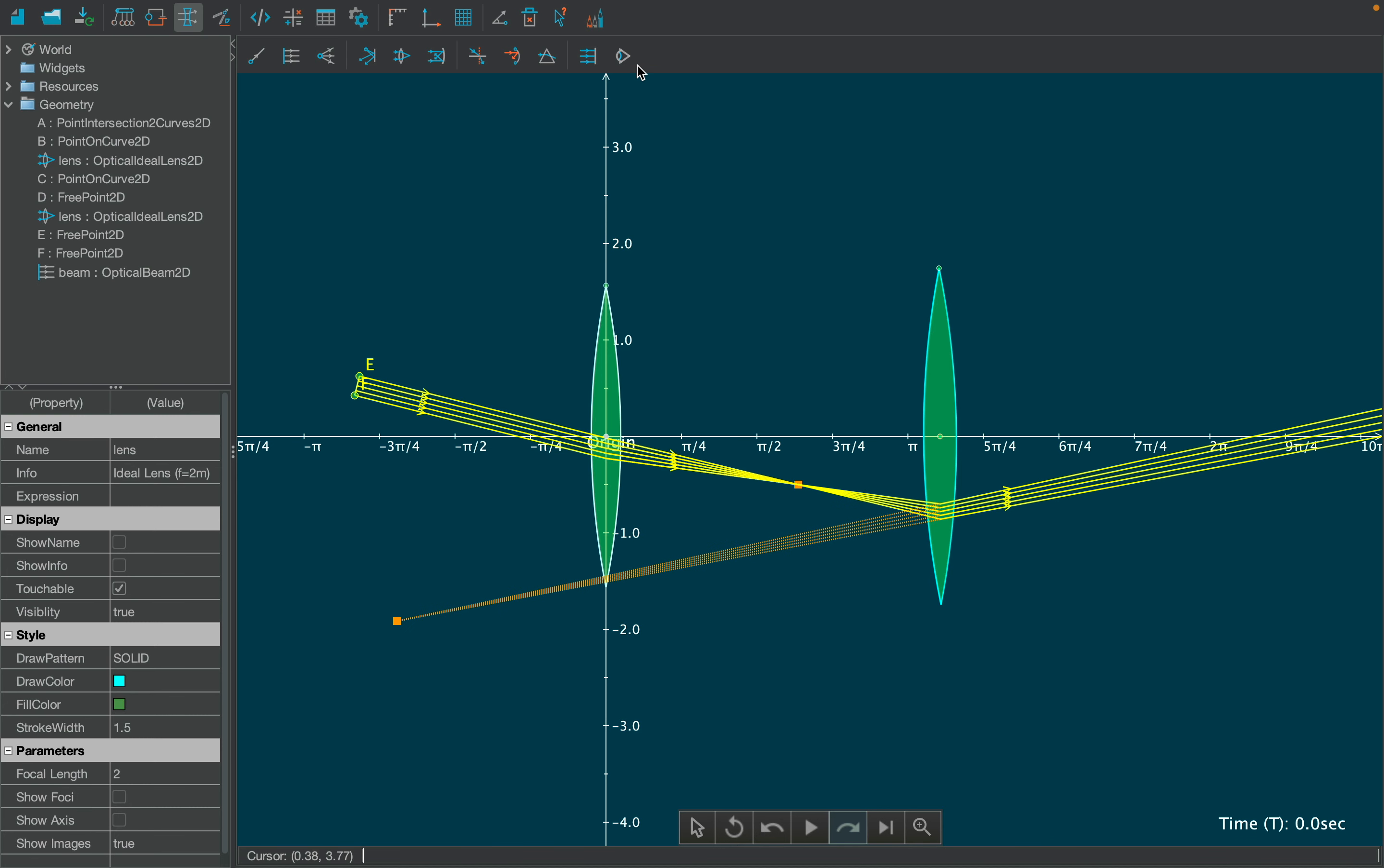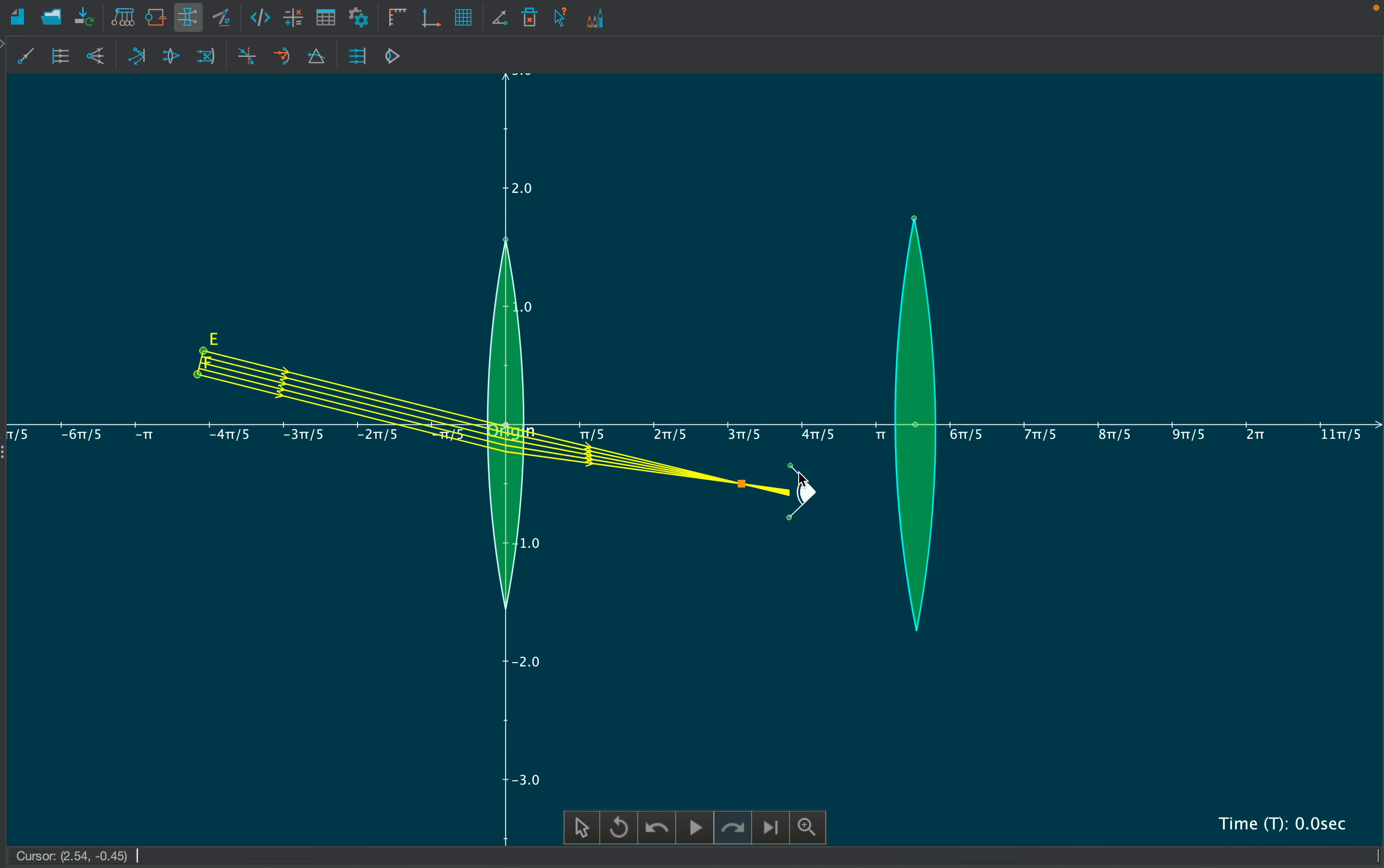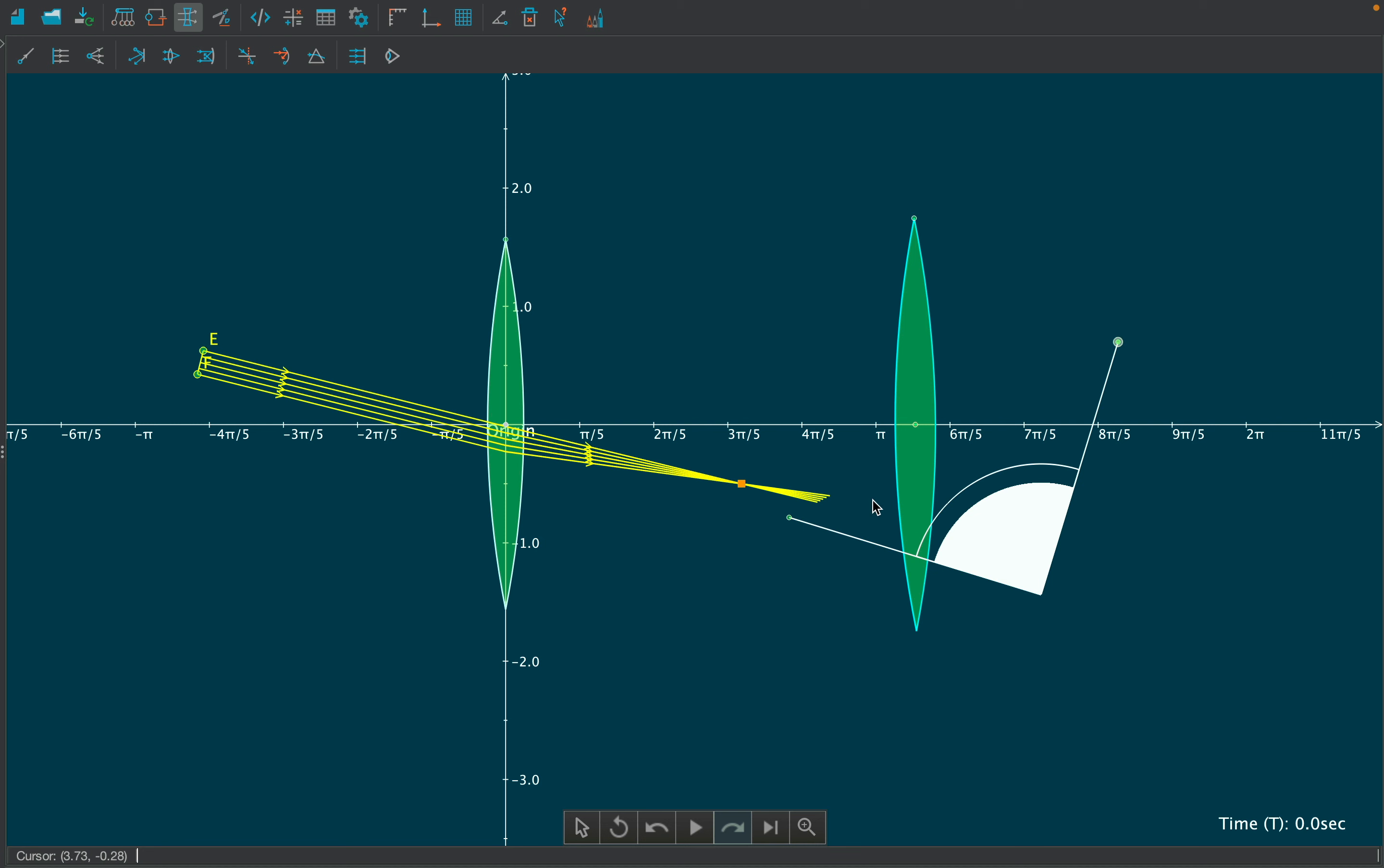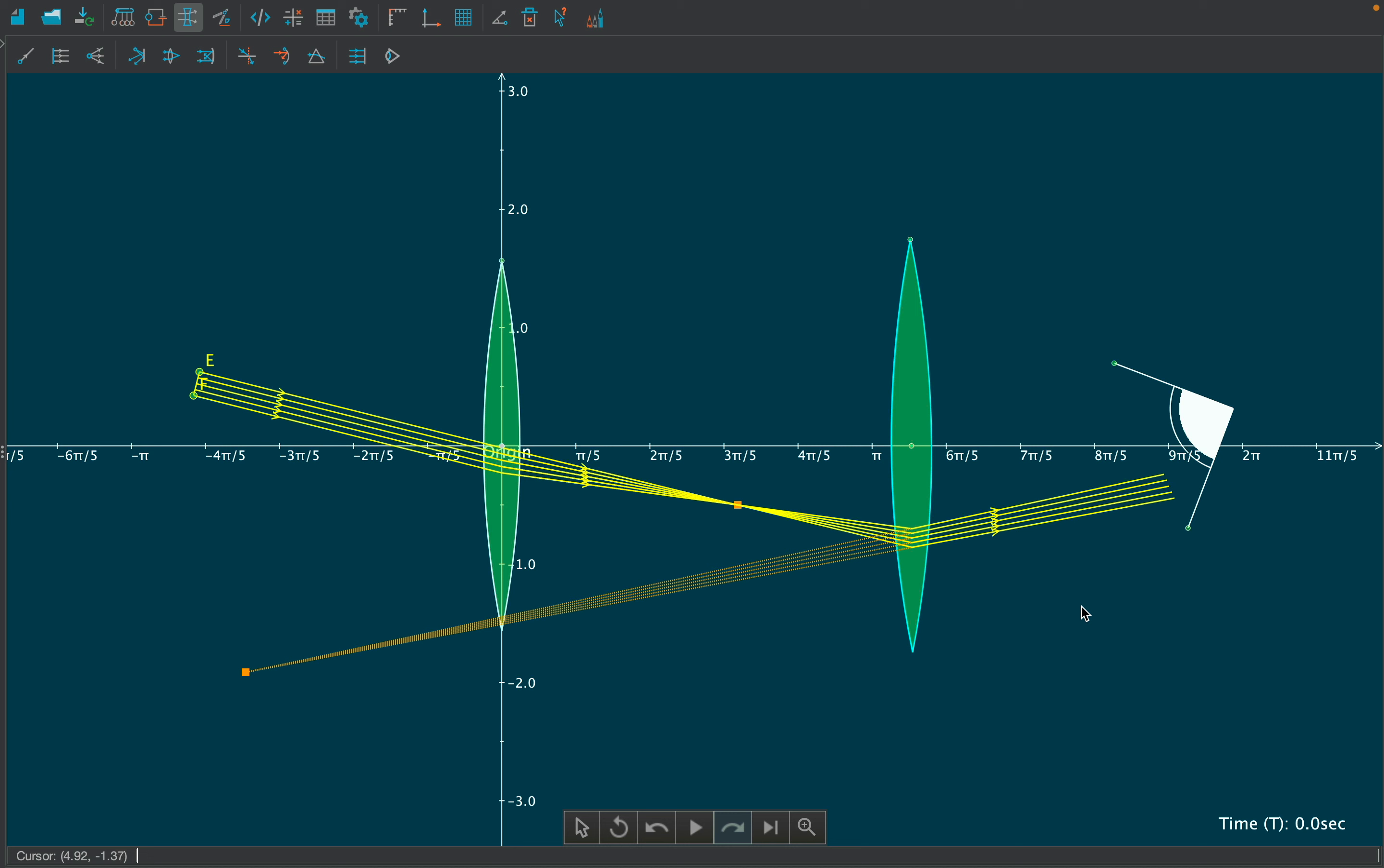Add an observer using the observer tool. If you keep the observer between the two lenses, then he will see a real image, and if the observer is beyond the second lens, then he will see a virtual but magnified image. This is the working principle of microscope.